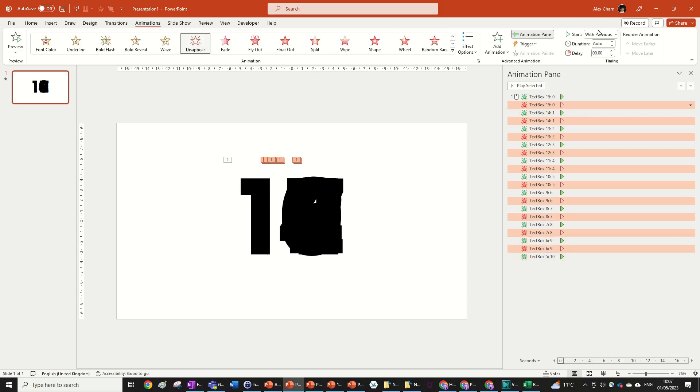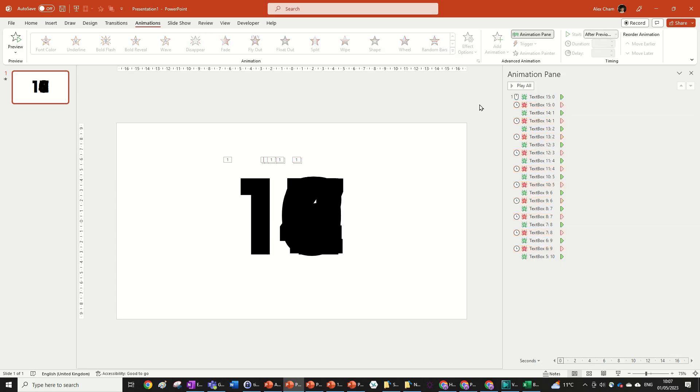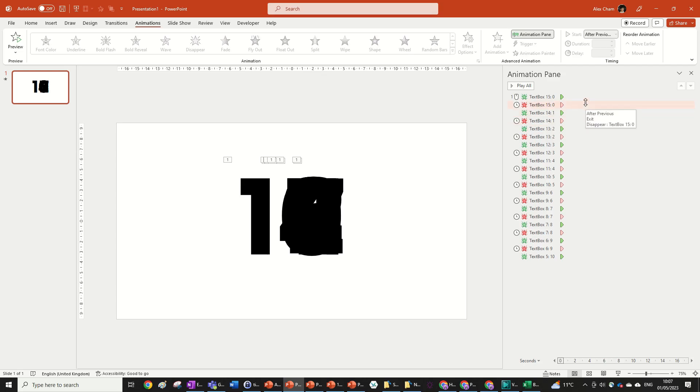And then we're going to go after previous on these. That didn't do much. And the reason why that didn't do much is because an appear animation is instantaneous. Usually if it was let's say a fading animation you'd see it all get staggered to the right. But in this instance it doesn't because the appear animation is instantaneous.